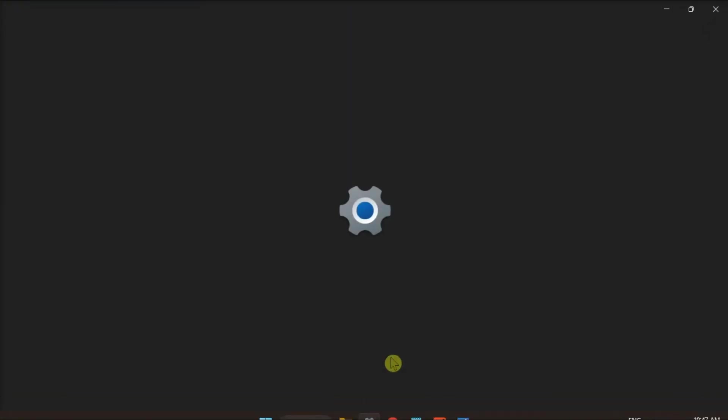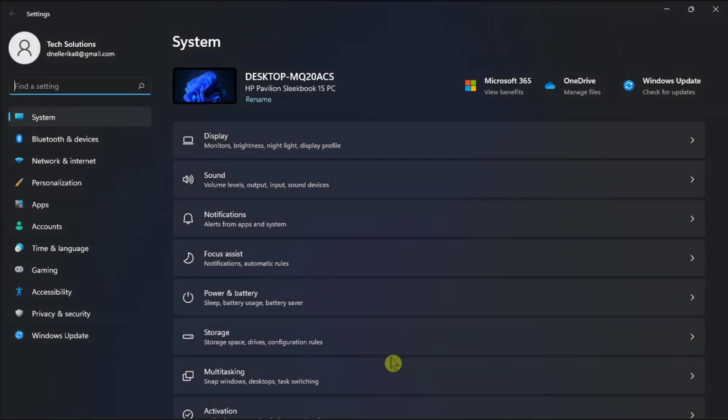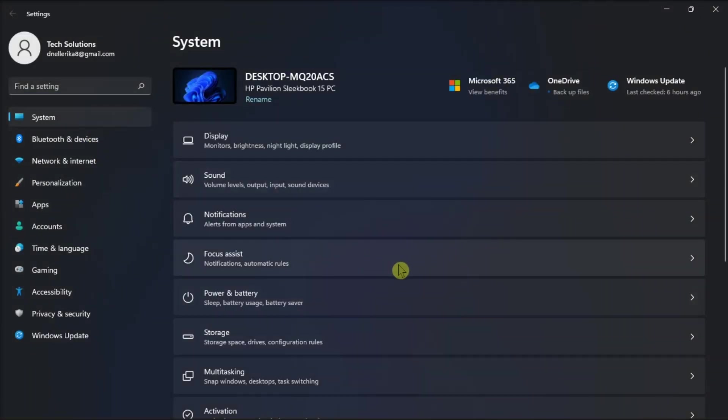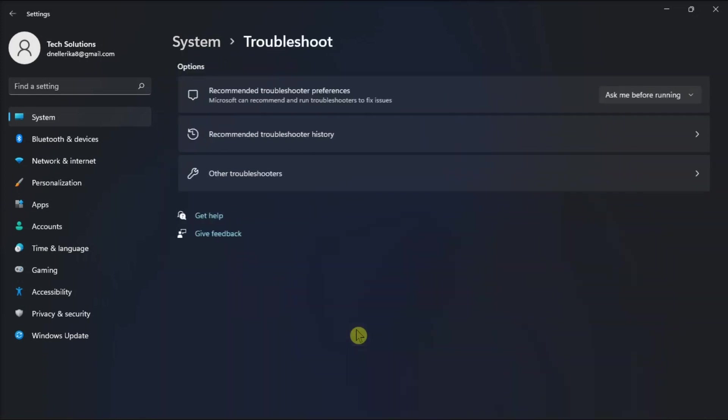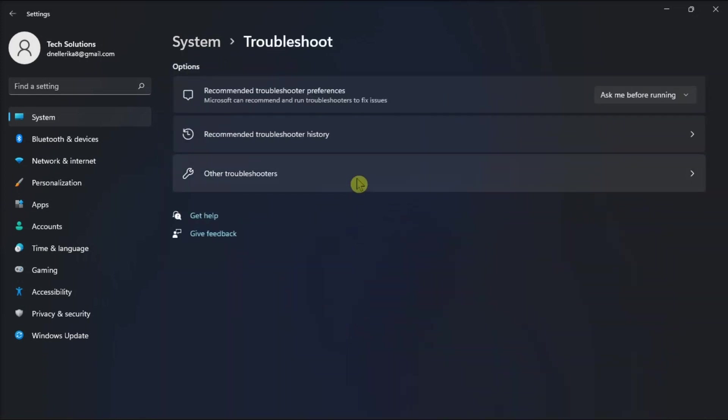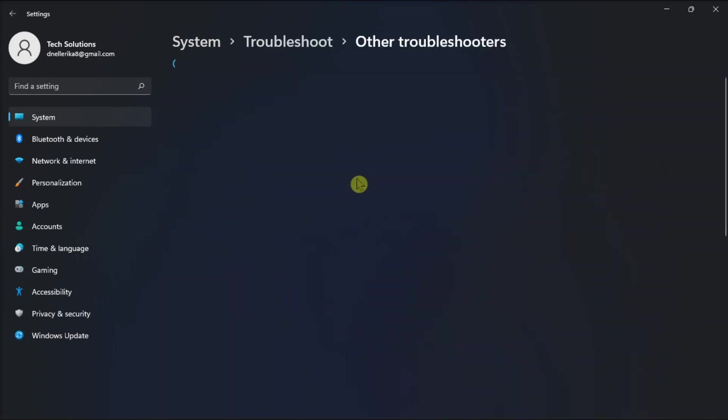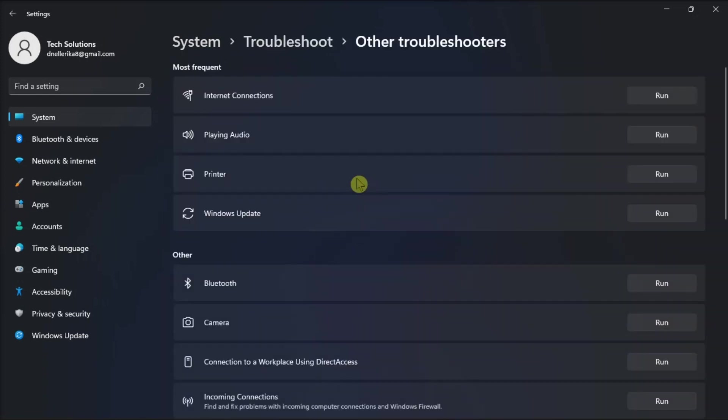Firstly, run the Windows Update troubleshooter by going to Settings, select System, find Troubleshoot, click Other Troubleshooters, then locate and run the Windows Update troubleshooter.